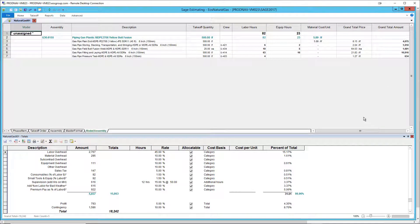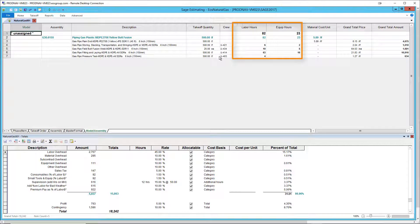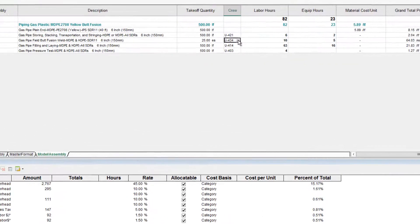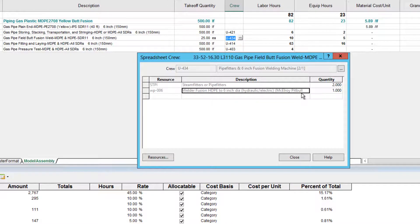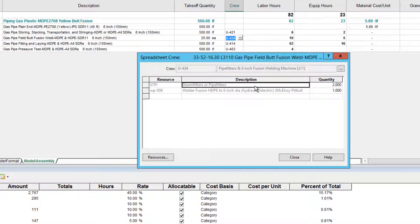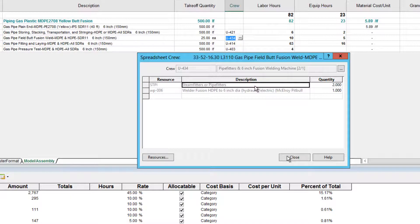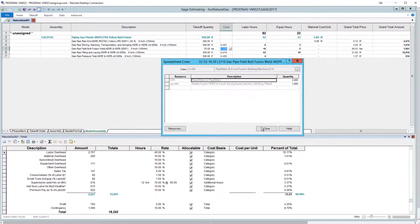You can see that the items have crew based installation with labor and equipment where it's needed. The crew for welds includes the McElroy machine. This crew also uses a generic resource for this work called steam fitters or pipe fitters. Basically, this resource is part of the plumbing union. It could be a plumber or a gas mechanic, for example.